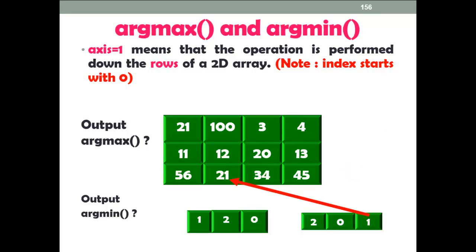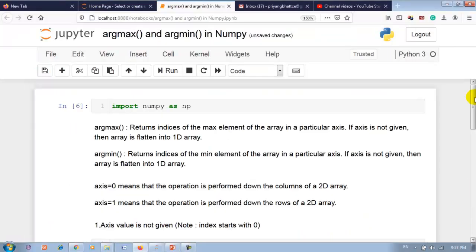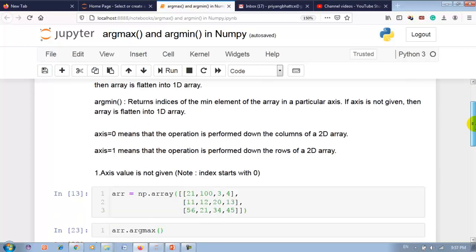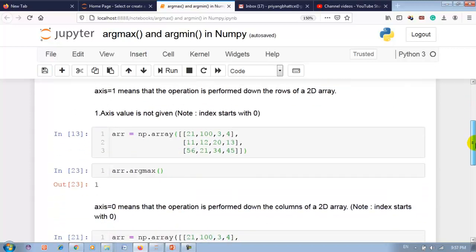Now let me show you this practically in the Jupyter notebook. I have imported numpy as np. argmax returns the indices of the max element of the array in a particular axis; if axis is not given, the array is flattened into a 1D array. argmin returns the indices of the min element similarly. Axis 0 means column-wise and axis 1 means row-wise operation on a 2D array.